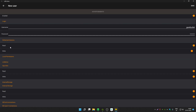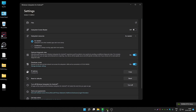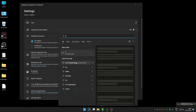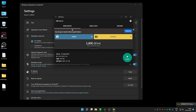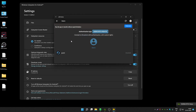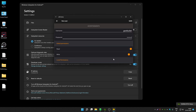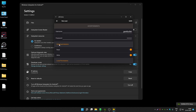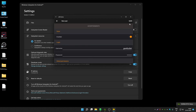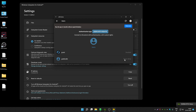Make sure you enable write permission from the Global Permission section. Note: this app has an issue where it closes automatically if you use it in full screen, so avoid full screen mode. After re-entering the user information, make sure to enable the global write permission, then click Save. You have now created a user with read and write permission.